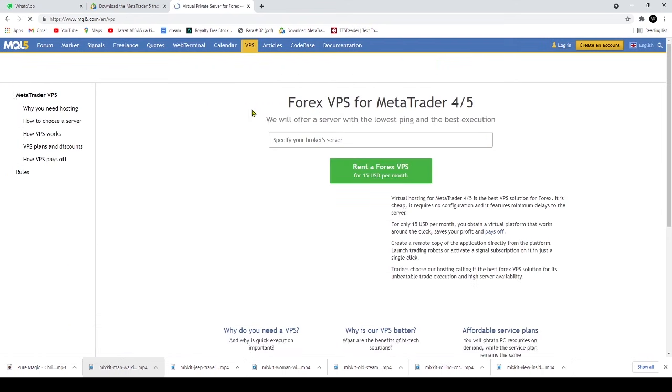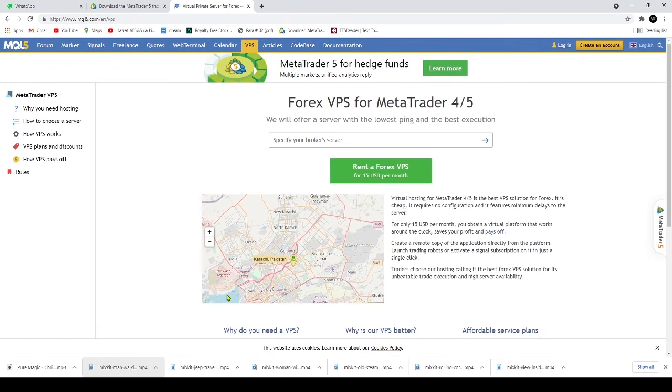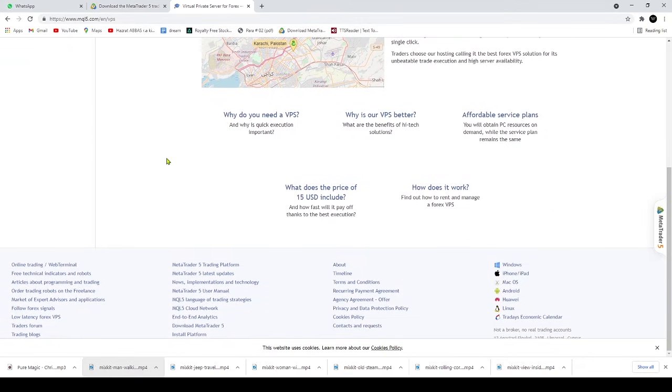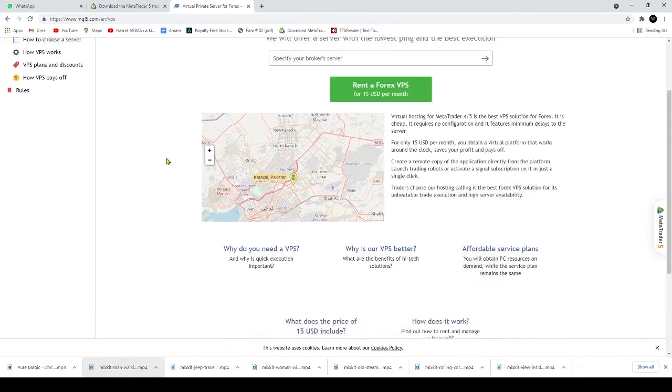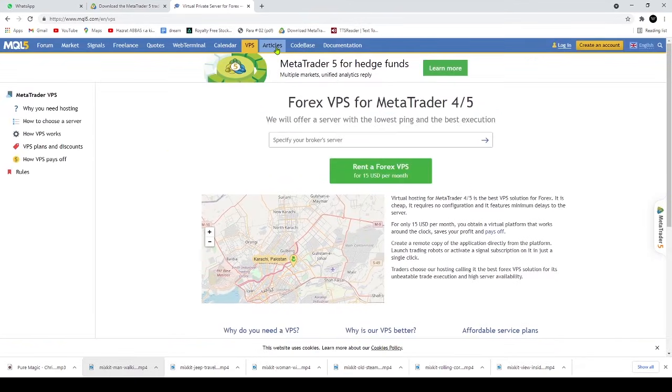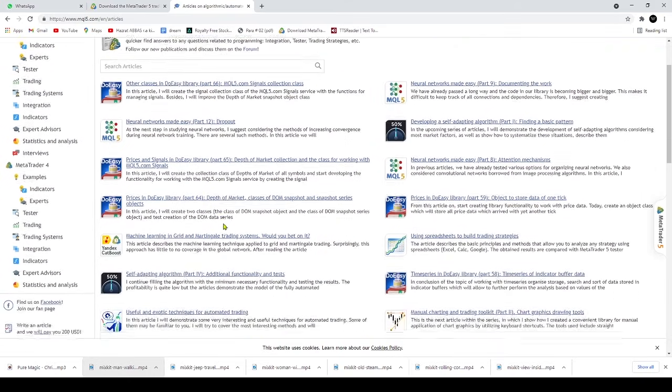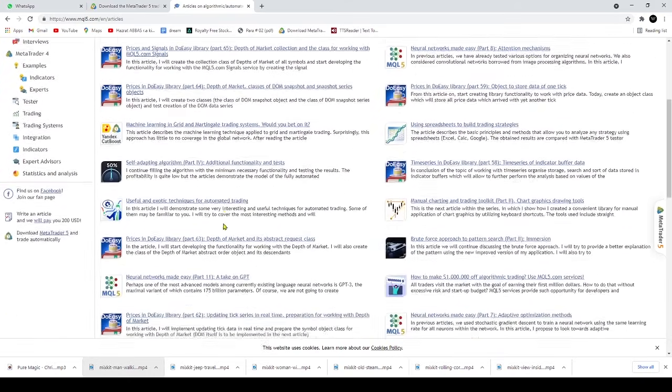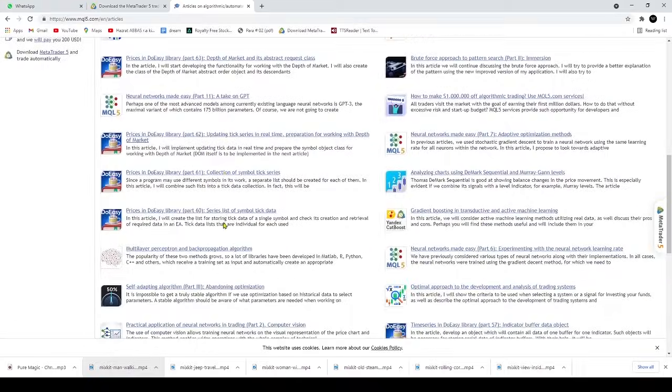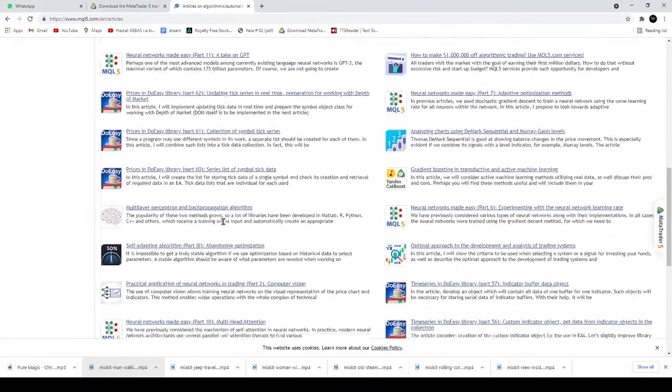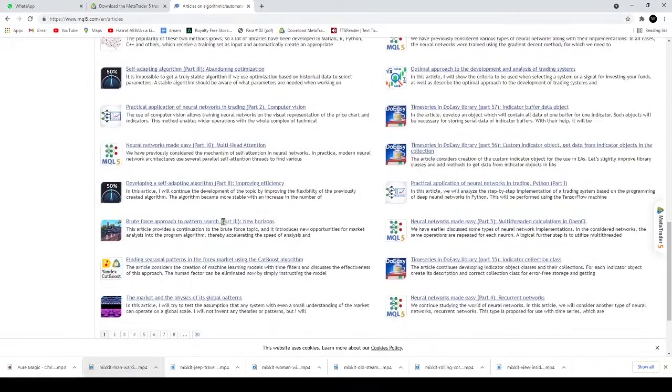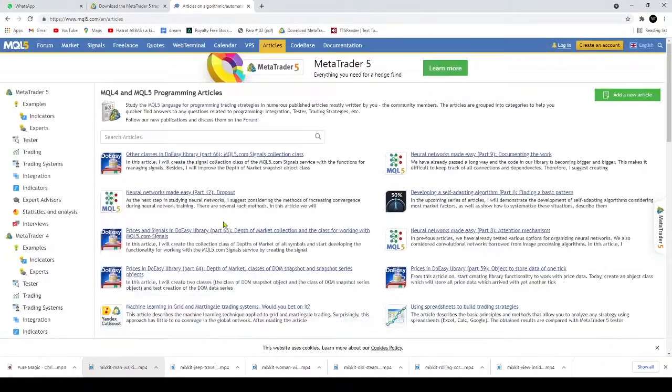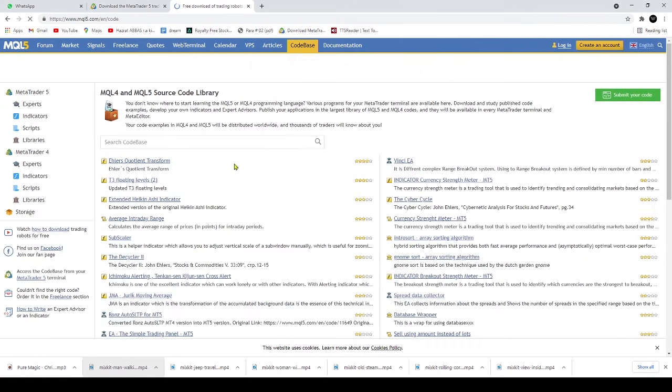The platform allows you to open 100 currency or stock charts at a time, and the 21 time frames enable comprehensive and detailed analysis of even minor price movements. It also offers 80 technical indicators and 44 analytical objects including GAN, Fibonacci tools, geometric shapes and various channels.